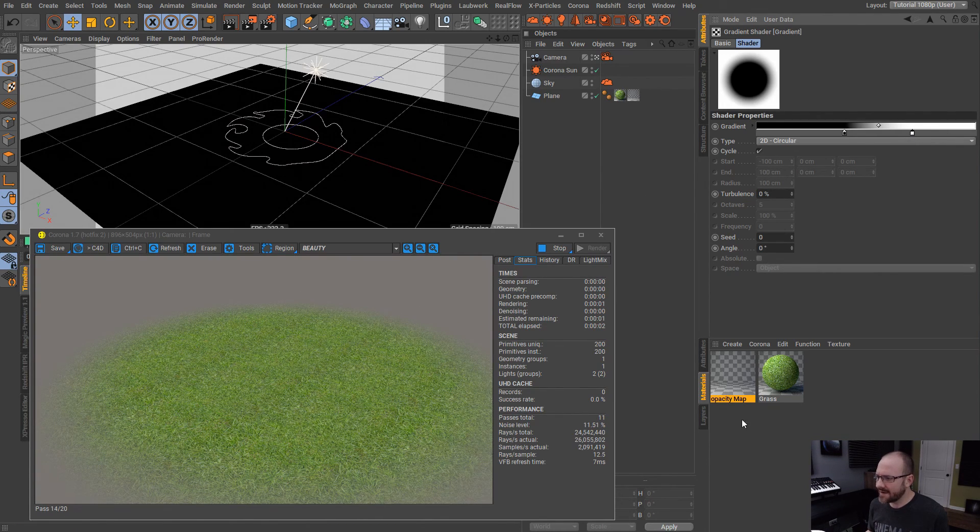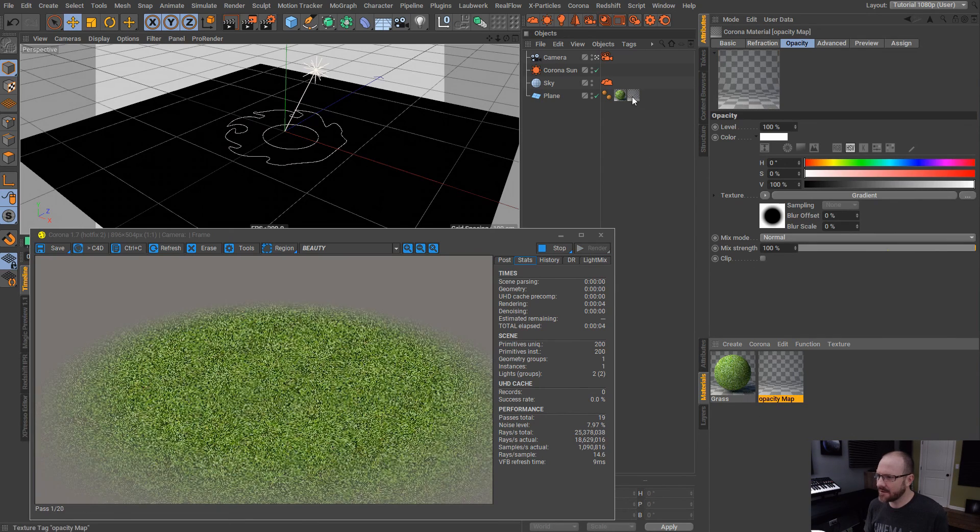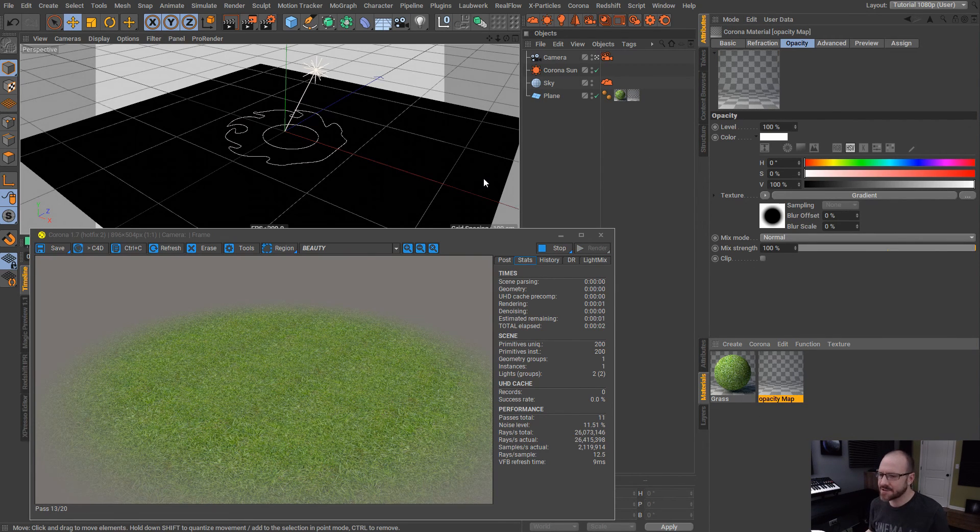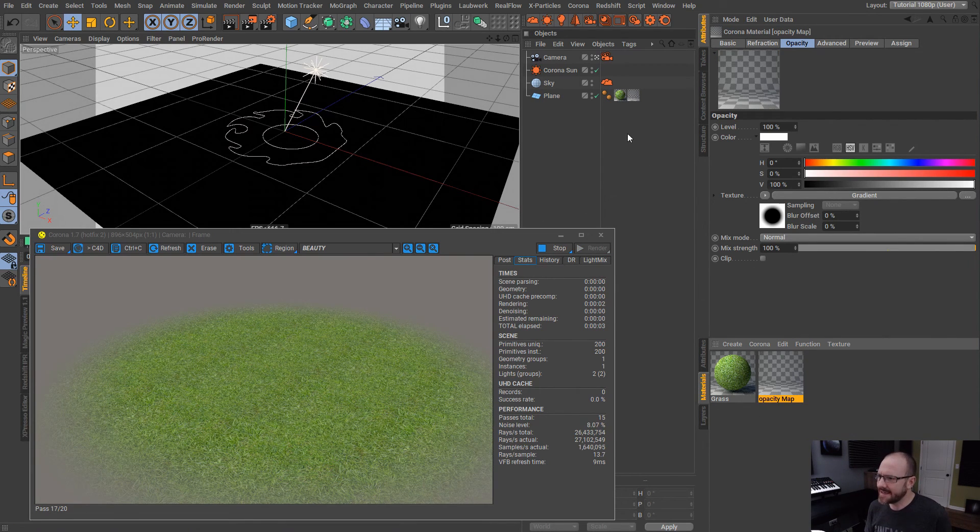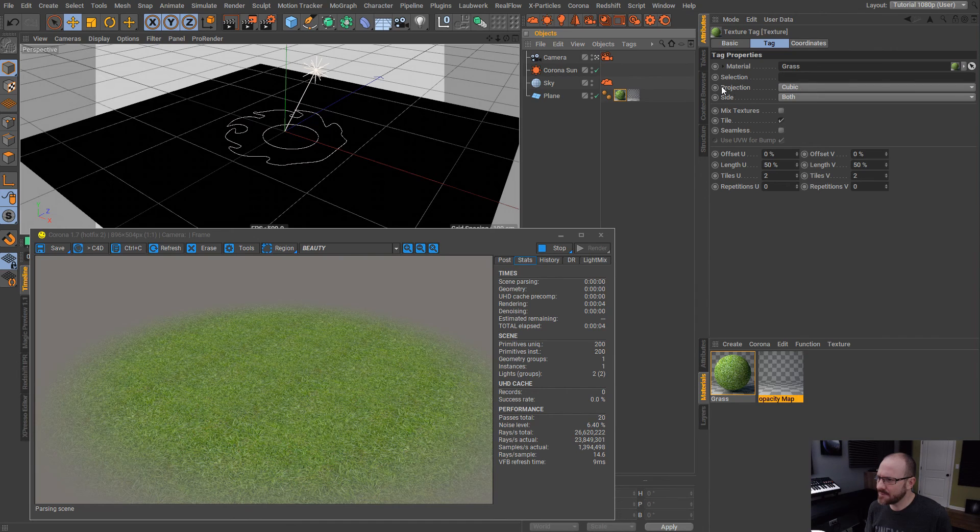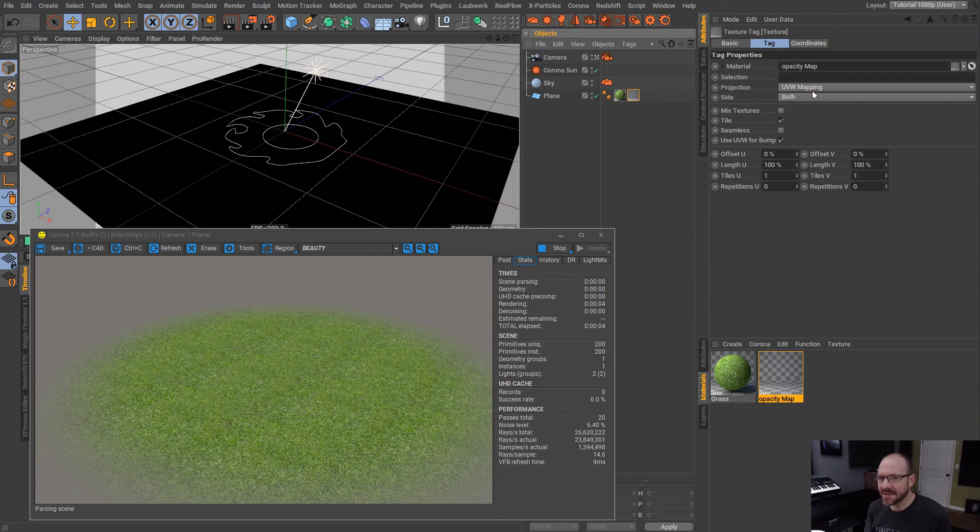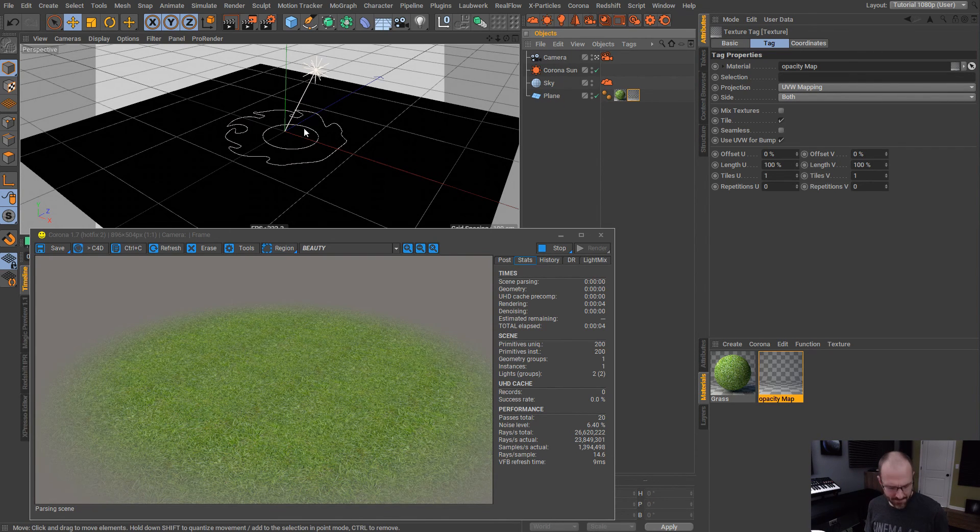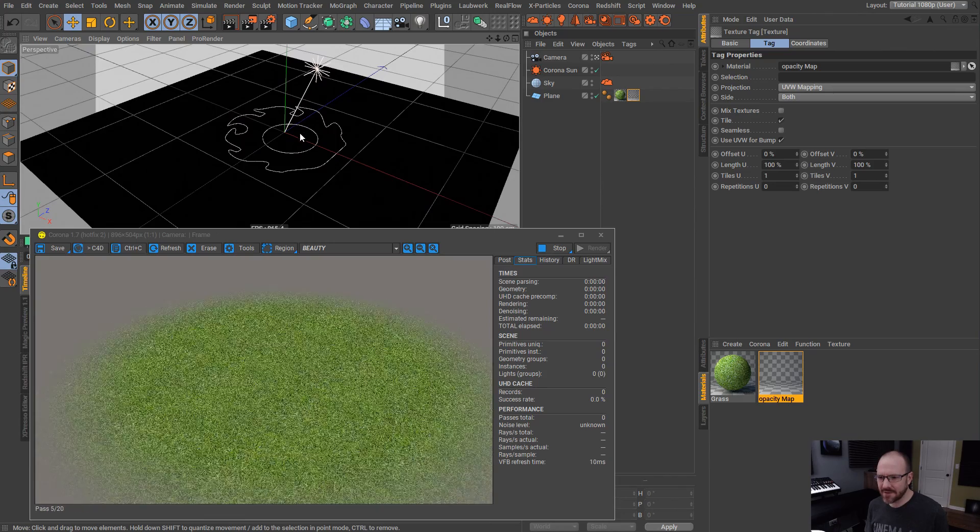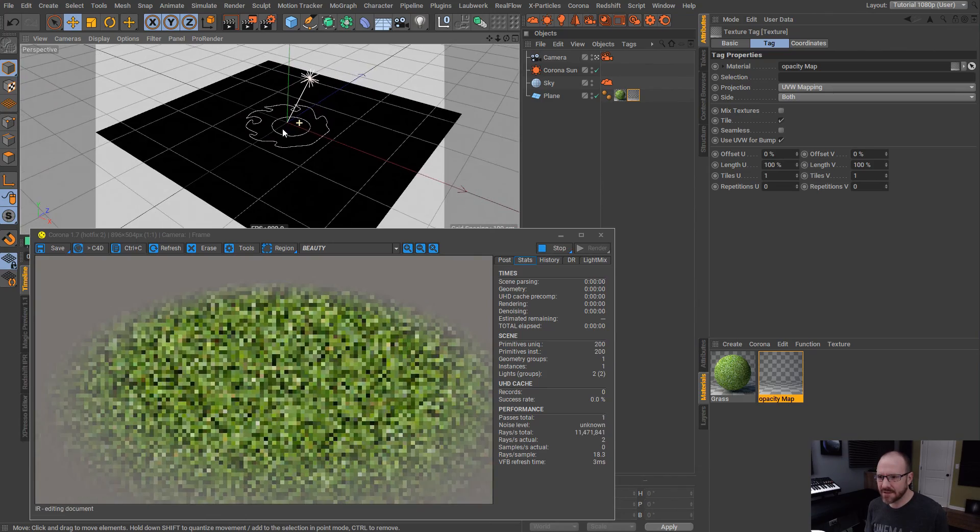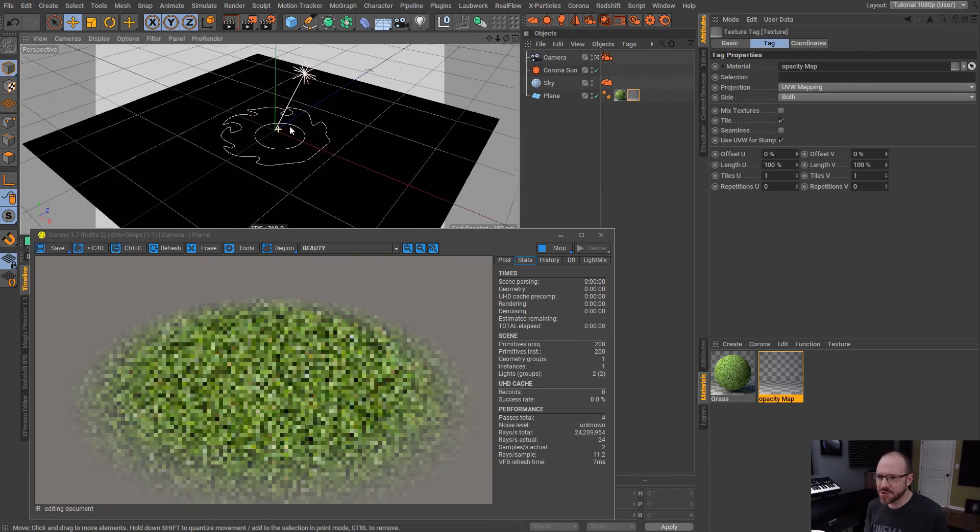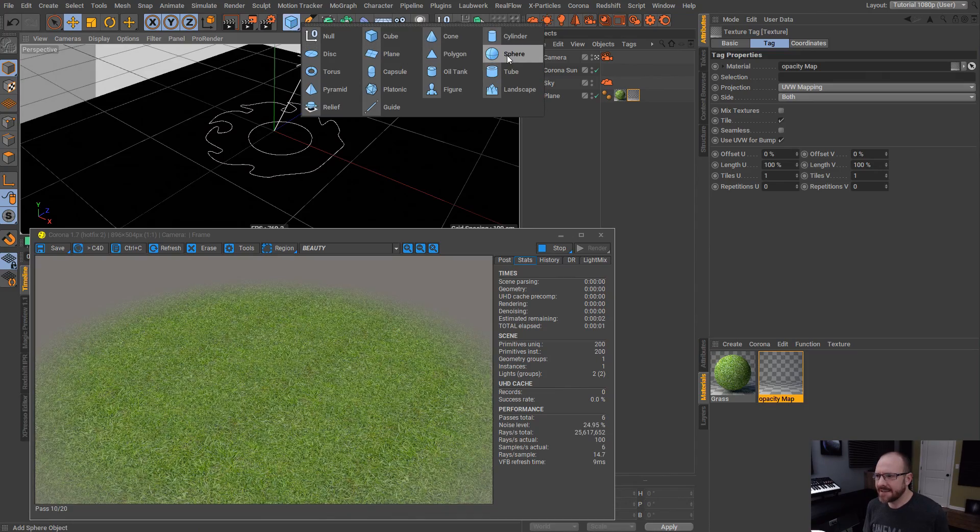And you can see now what we're getting and we're kind of getting the opposite effect. So, I need to reverse these colors here to show you guys how we can utilize the material stacking feature. So, we have this opacity map stacked on top of the grass texture and the grass texture is set to cubic and the opacity map is set to UV mapping and we're utilizing that built-in UV that comes with the plane object. So, that is just one example of how we can utilize the material stacking feature inside of Corona.